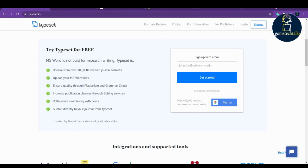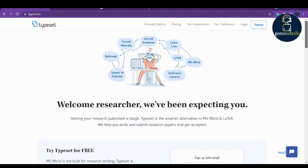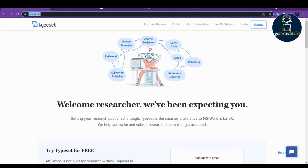Hello everybody, in this video I'm going to tell you the important tools that every researcher should know. The very first tool which we are going to discuss is Typeset. You can see here, this is Typeset.io.